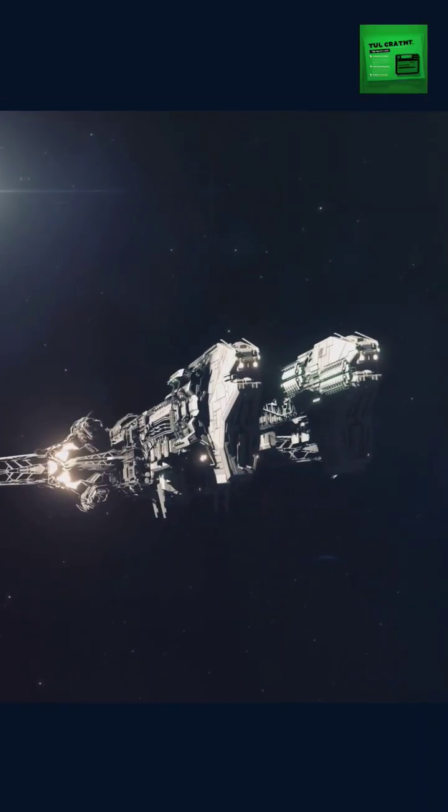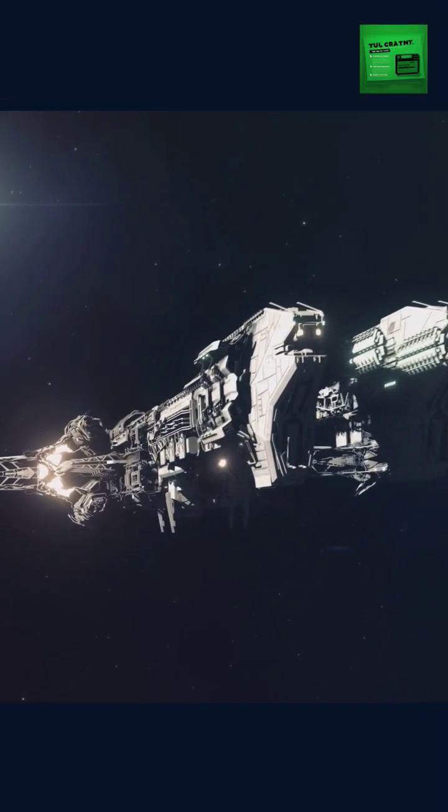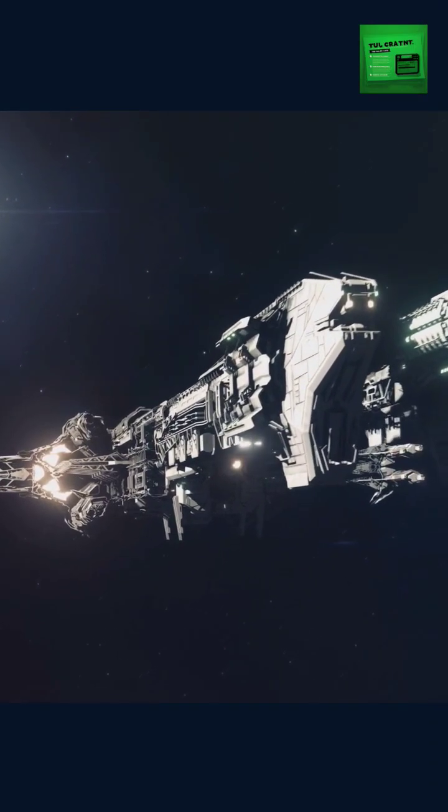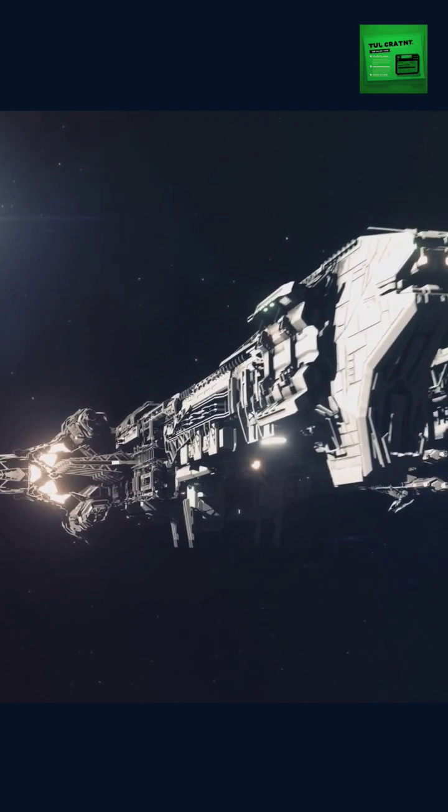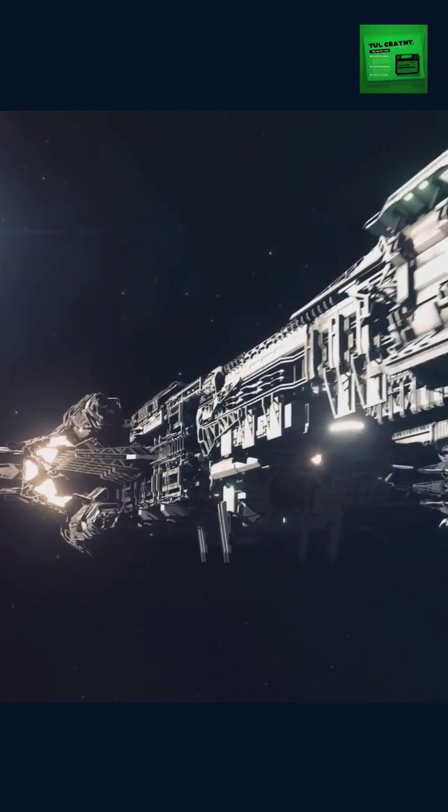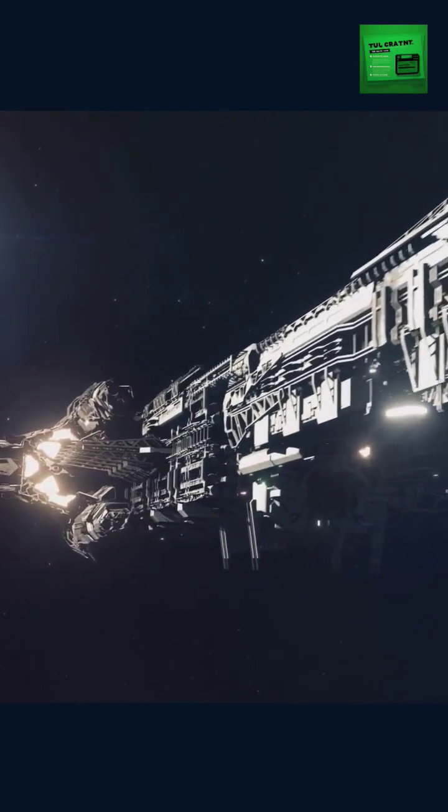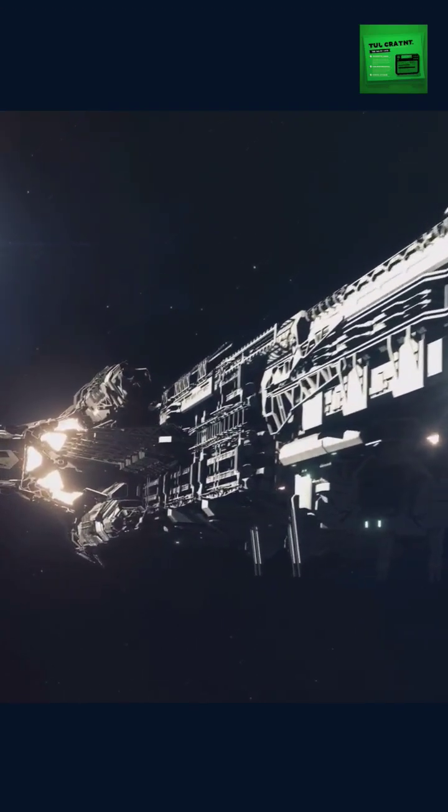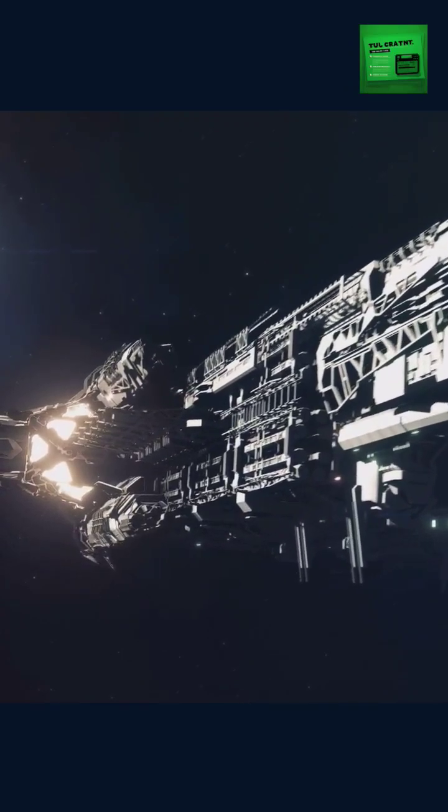One light year is the distance that light travels in a vacuum in one year. That's about 5.88 trillion miles or 9.46 trillion kilometers.